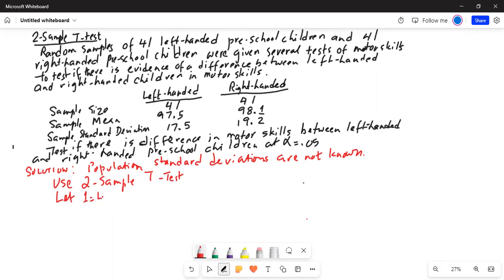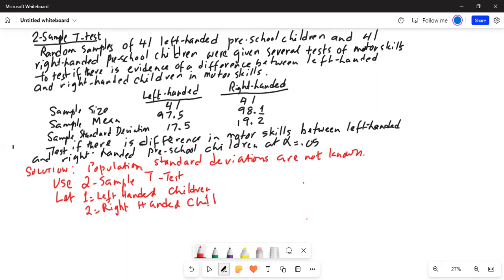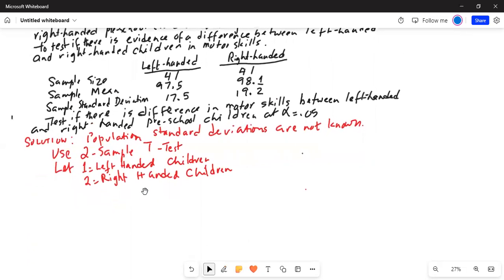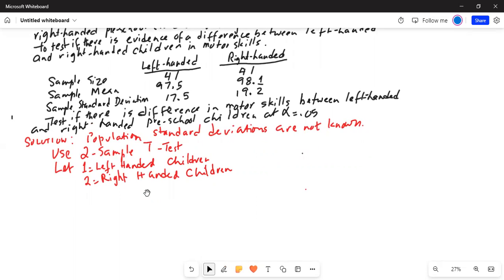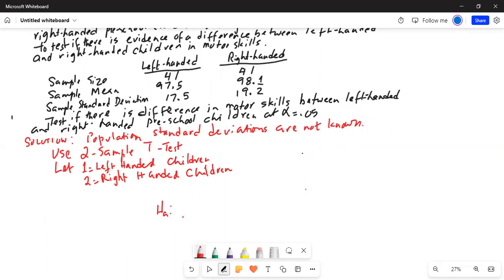Let 1 equal left-handed children and let 2 equal right-handed children. The question says to test if there is a difference in motor skills between left-handed and right-handed preschool children. So, the alternate hypothesis is mu1 not equal to mu2 — there is a difference in motor skills. And H0 is mu1 equal to mu2.